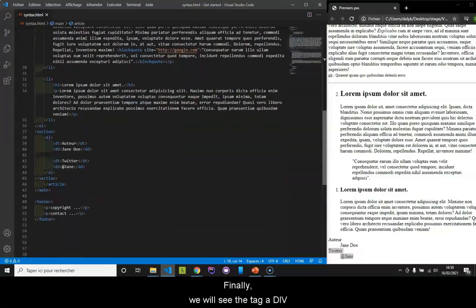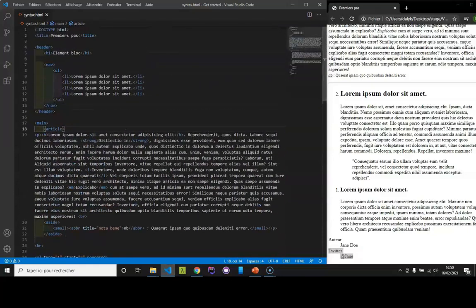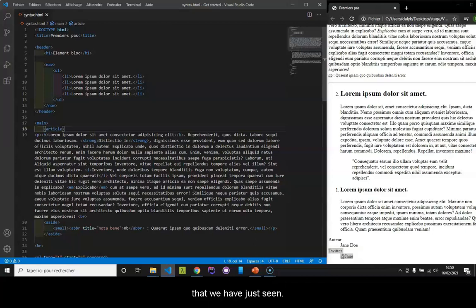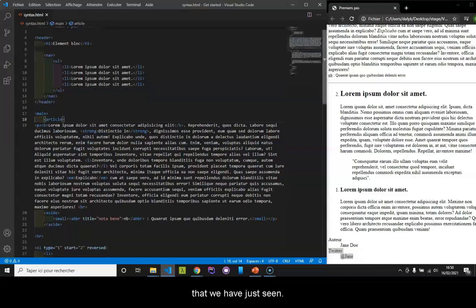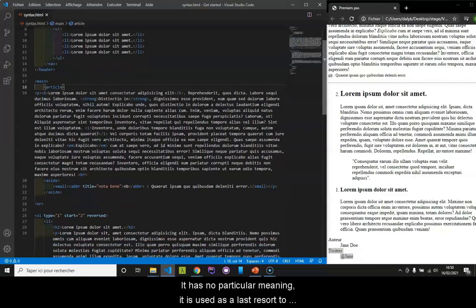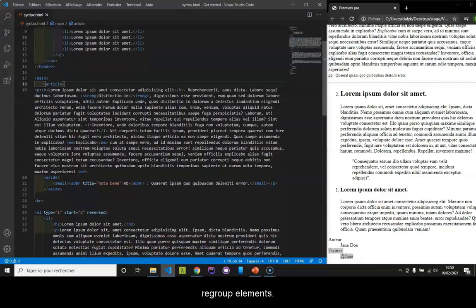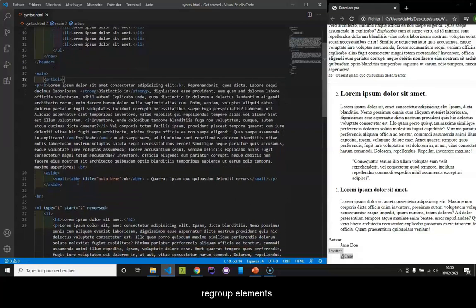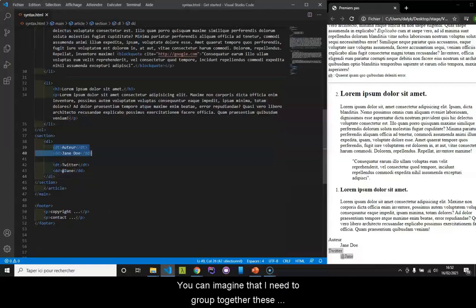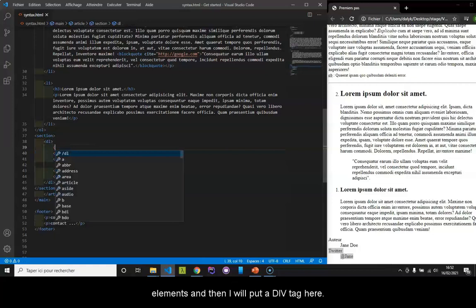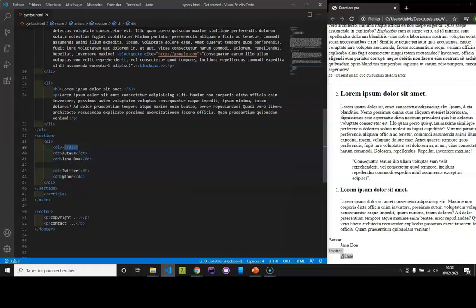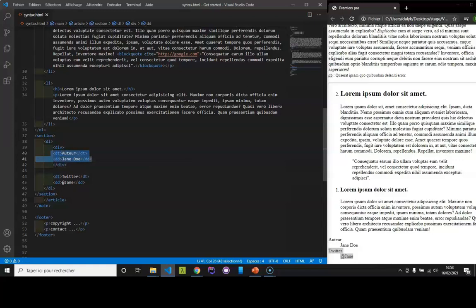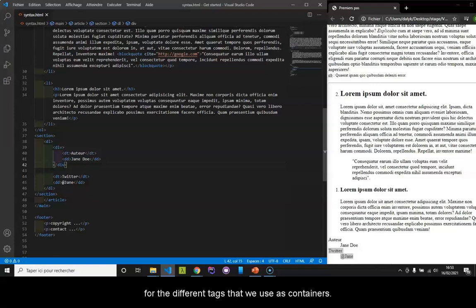Finally, we will see the tag div. The tag div will be used only if you didn't have the opportunity to use the tags that we have just seen. It has no particular meaning. It is used as a last resort to regroup elements. You can imagine that I need to group together these elements. And then, I will put a div tag here. I will put the closing tag just below it. And I will put a tabulation, so that it is more readable. Here we are for the different tags that we use as containers.